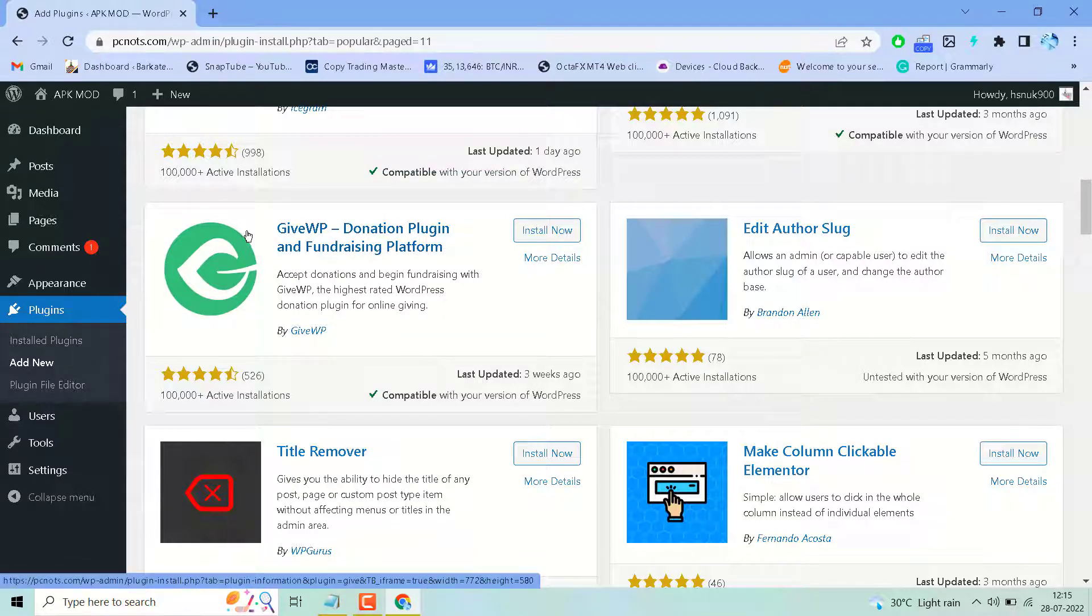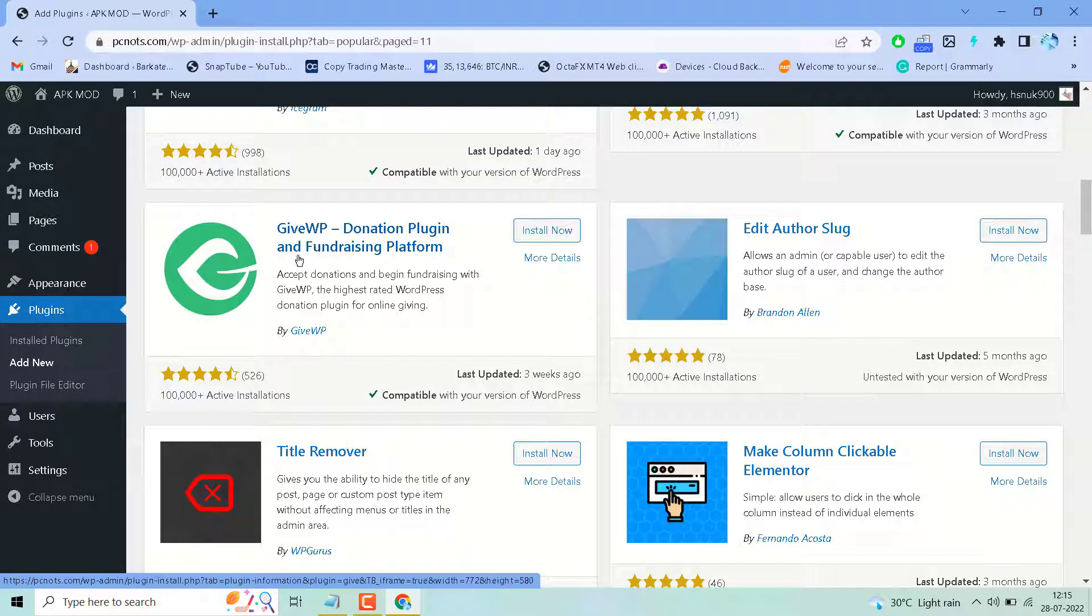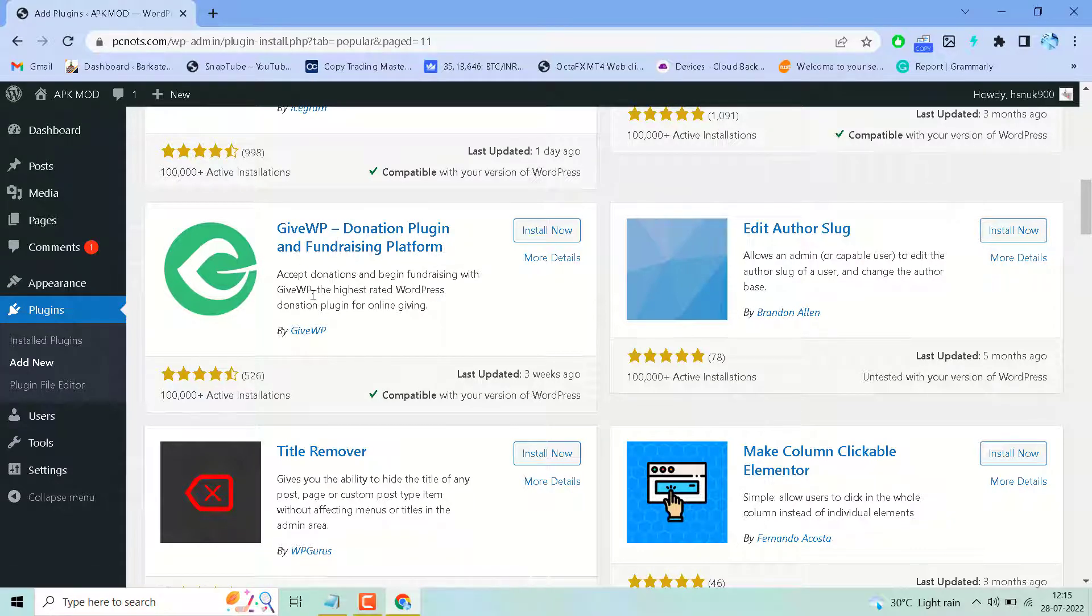GiveWP - Donation Plugin and Fundraising Platform. Accept donations and manage fundraising with GiveWP, the highest rated WordPress donation plugin for online giving.